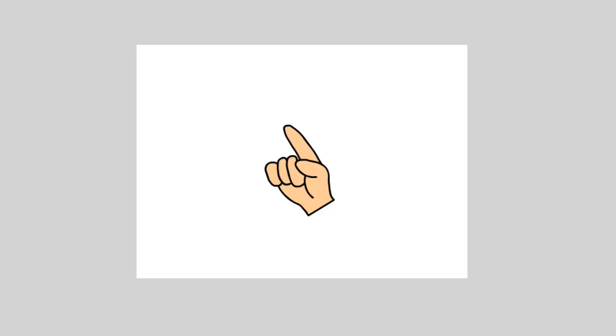So to get started, please open up a new ActionScript 3.0 document. Next, I want you to make a custom cursor that you'll be using for this project.